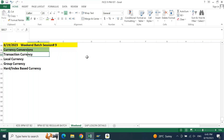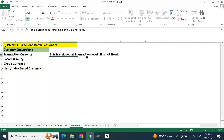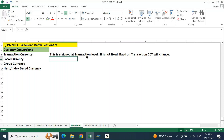When it comes to transaction currency, this is assigned at transaction level. It is not fixed. Based on the transaction, the currency will change. If your transaction has taken place in dollar, your transaction currency will be dollar. If your transaction is taking place in INR, it will be INR. If it is Euro, your currency will be Euro. Depending on the nature of transaction, your transaction currency will differ.